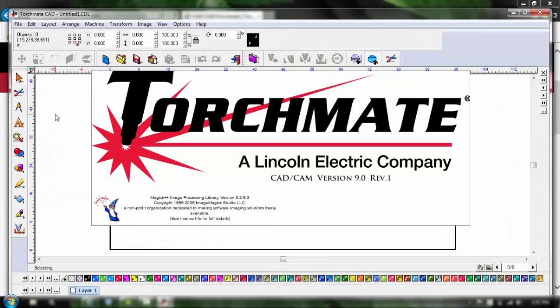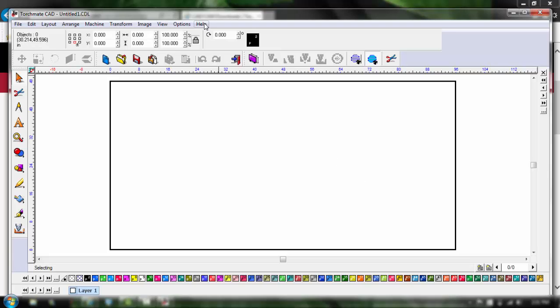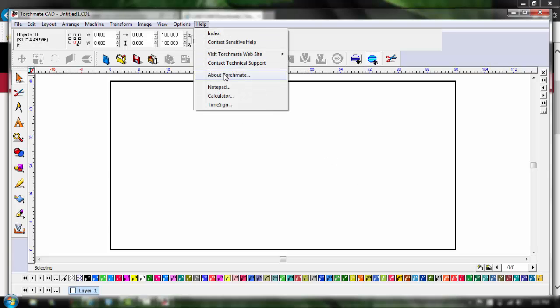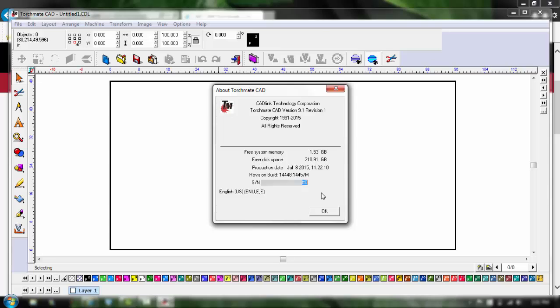So the pro tip I want to tell you guys here is every time you load up and start this application I need you to go to the help button and click about Torchmate. Right here is where we want to see the pound zero. Sometimes you'll just have a zero but it's either pound zero or zero after the serial number.